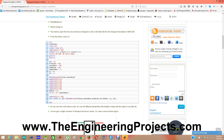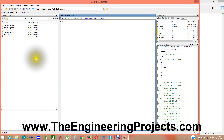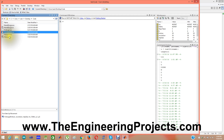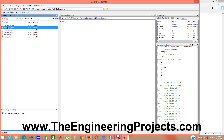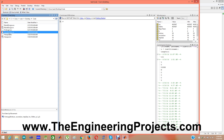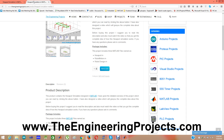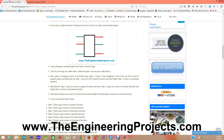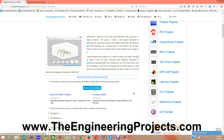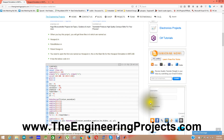Thanks for watching. You can buy this complete project from our website — the buying link is given in the description of this video. When you buy, you will get three files: robot_design.m, robot_motion.m, and hexapod.m. Hexapod.m is the main file you run, robot_design.m handles the robot design, and robot_motion.m gives motion to the robot. Subscribe to our YouTube channel and also subscribe via email. Take care, bye bye.